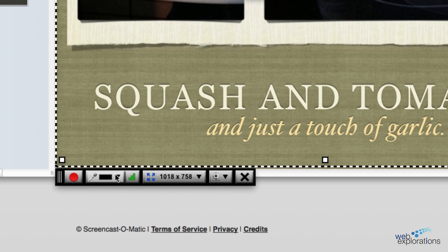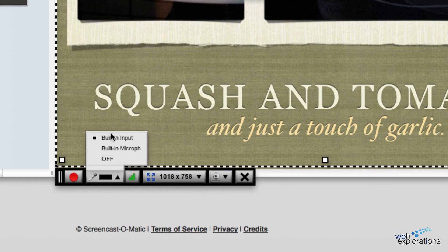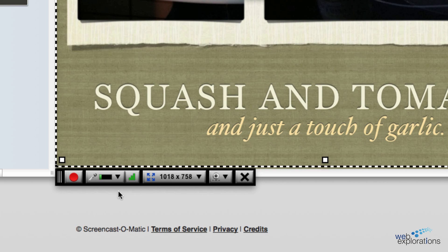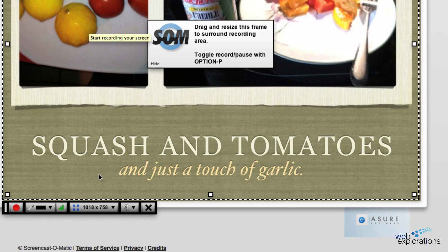Down at the bottom you have your settings, so I'm going to come down here and I'm detecting my microphone. I'm using my built-in microphone, and as you talk you can see it's highlighting where my voice is. This is for setting and adjusting my volume, and you can also test your playback — that's this little graph right here.